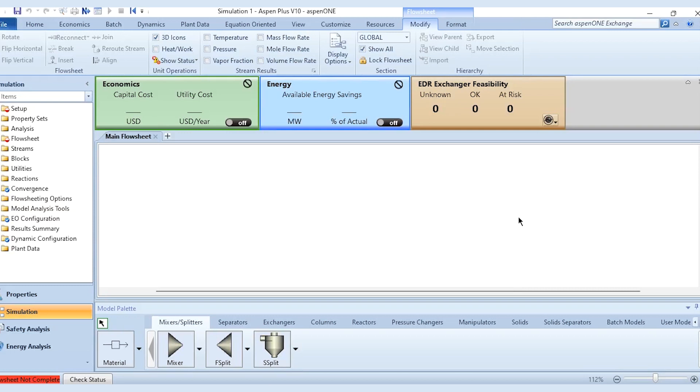Hello everyone, welcome back to the Aspen Tech channel. In today's video we will see how we can align a flow sheet or prepare a good flow sheet in Aspen Plus. Obviously we have simulated various processes in Aspen Plus and even in Aspen Hysys, but this is the first video after so many videos on this channel that we will be discussing how we can prepare a good flow sheet and what are the good flow sheet practices.